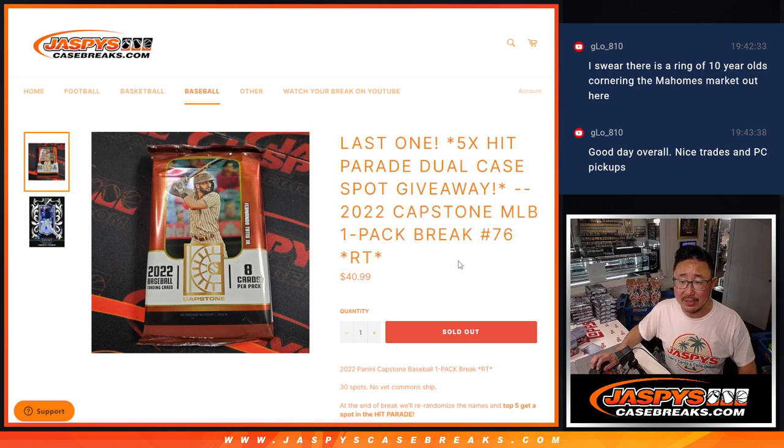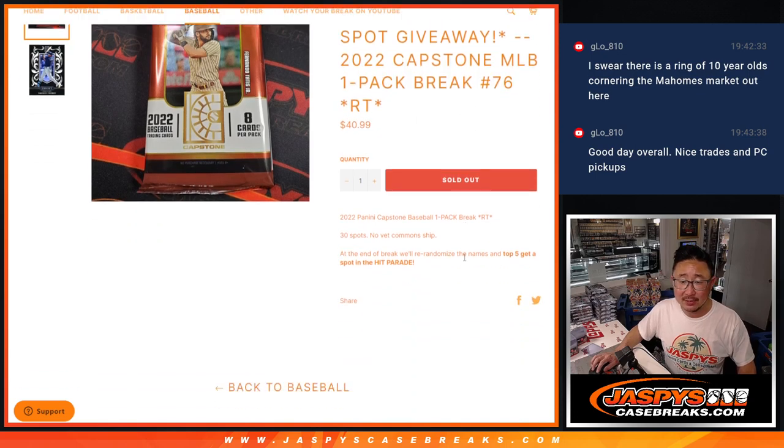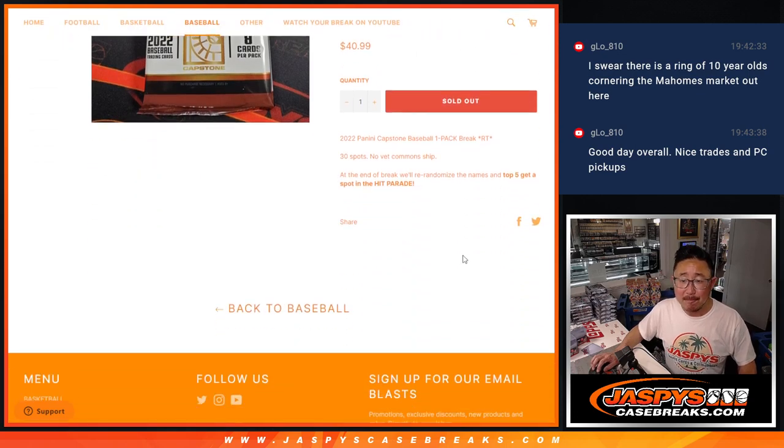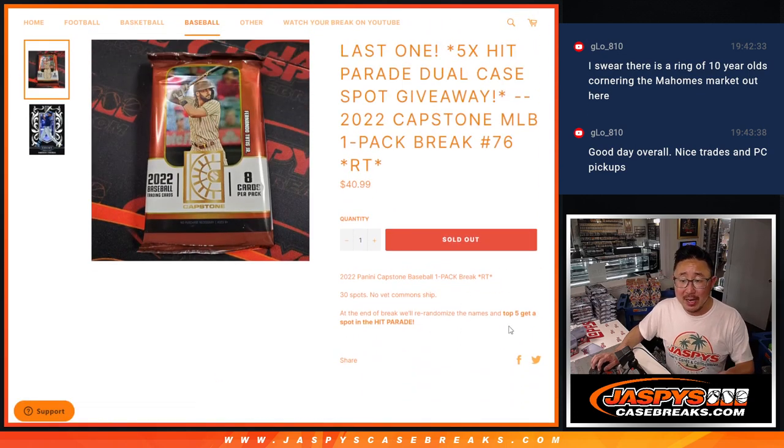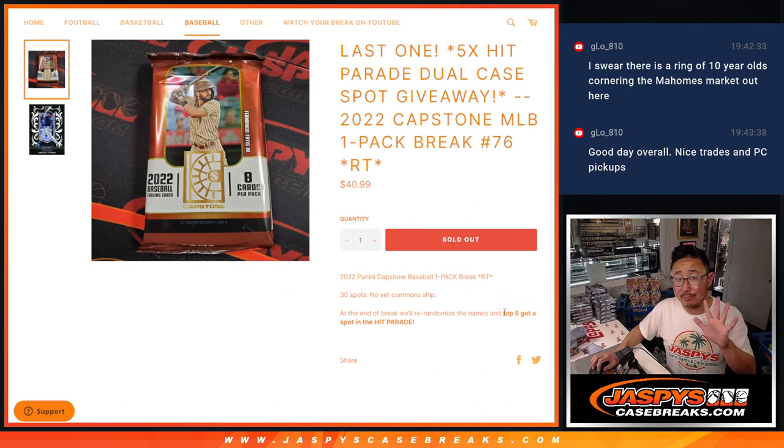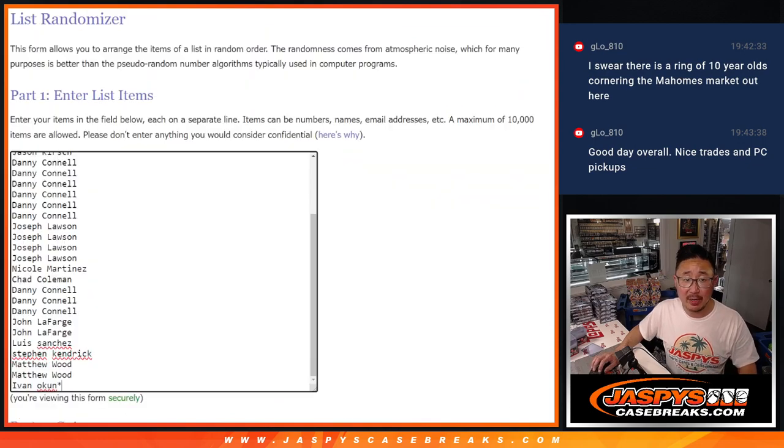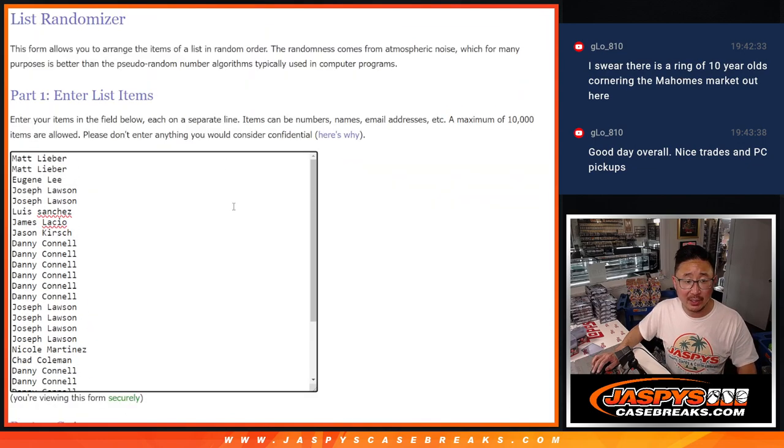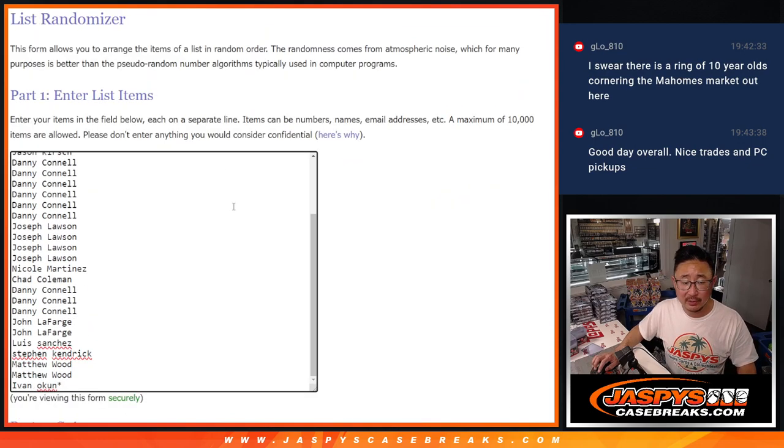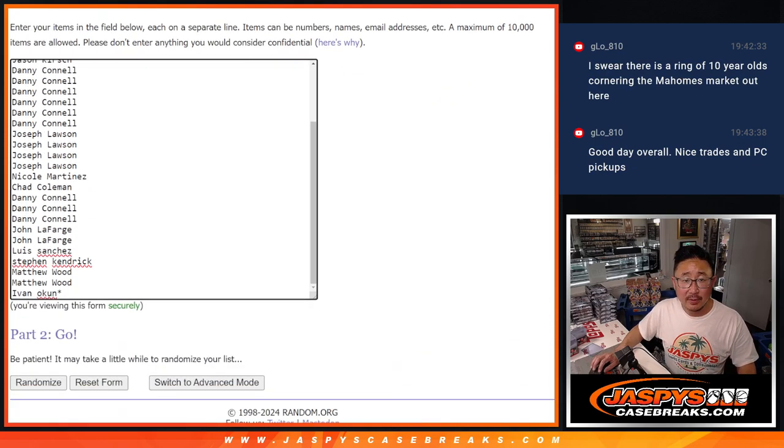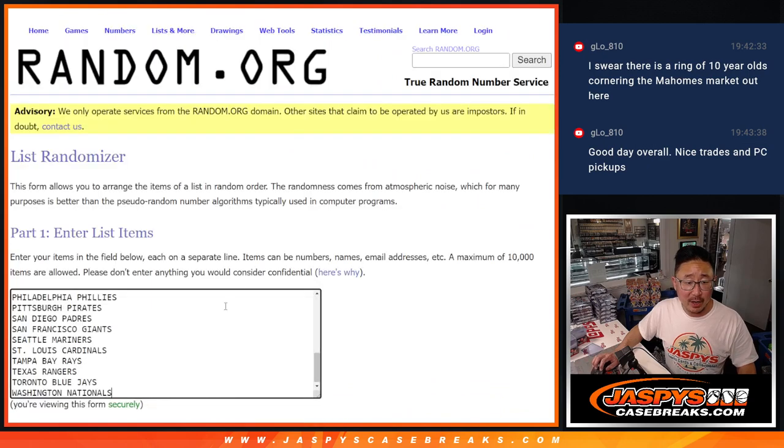Here is the final filler for it. It's that capstone pack number 76. We'll re-randomize everybody's name at the end of the break. Top five to get into the Hit Parade. Big thanks and good luck to this group here. Thanks for finishing it off.